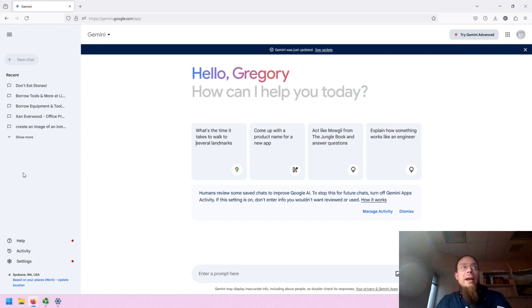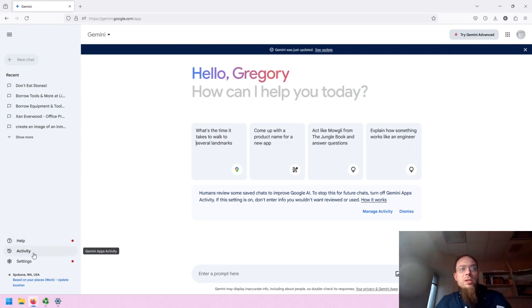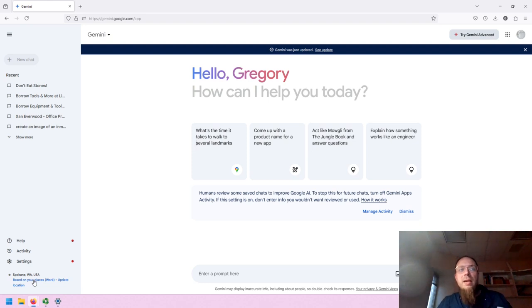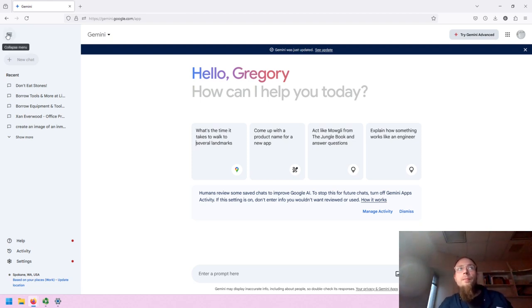Beneath your chat history, you have a help feature, you can see various activity, you can modify your settings, and you can also update your location, which may provide some contextual support for what Gemini produces.